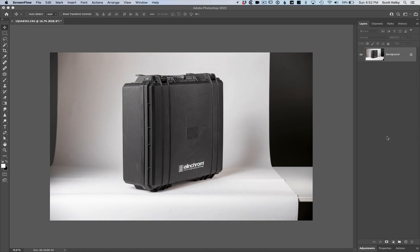Okay, so here's our product shot. It's a case from an Elinchrom Quadra. And there are some things I can do to fix the fact that the white seamless doesn't make it to the edge of the paper.